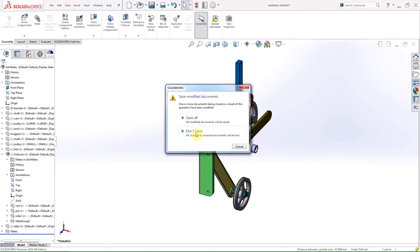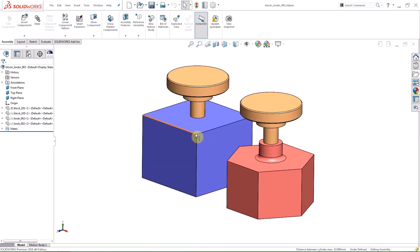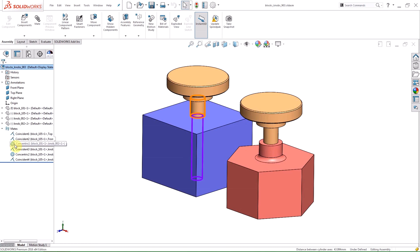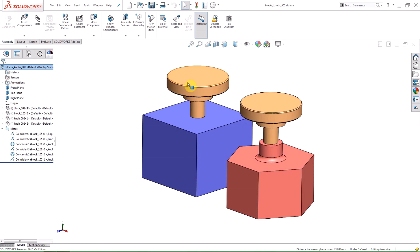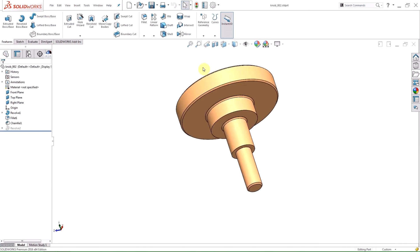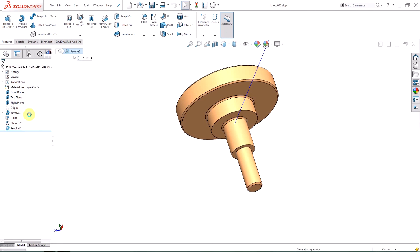The final improvement that I'm going to talk about today is globally replacing failed mate references. As you can see in this assembly, the knob parts are mated concentrically using the same cylindrical face. I'm now going to break these mates by making a change to the part. By unsuppressing the revolve feature, the face that the mate is referring to no longer exists.